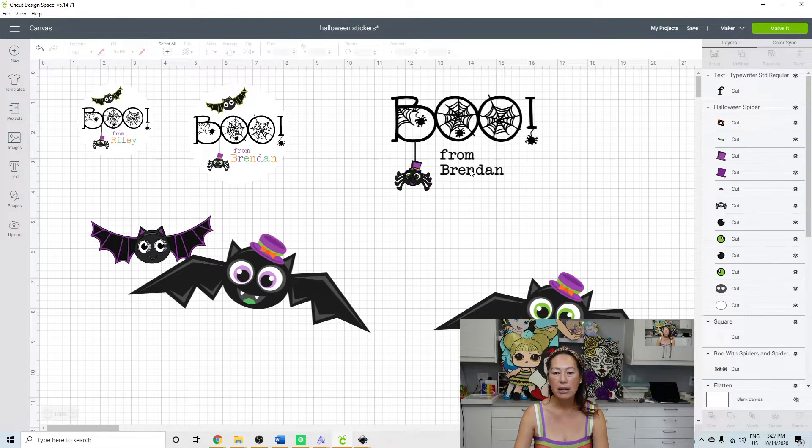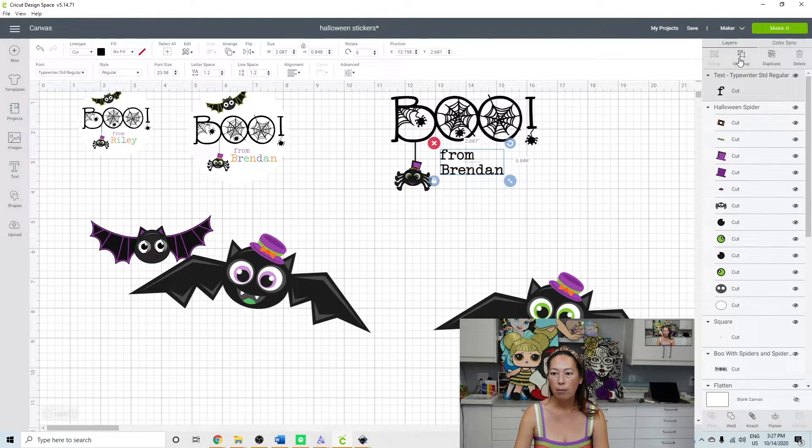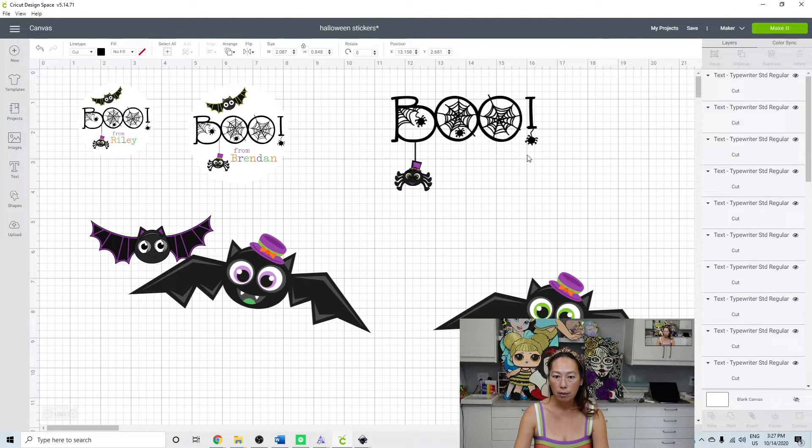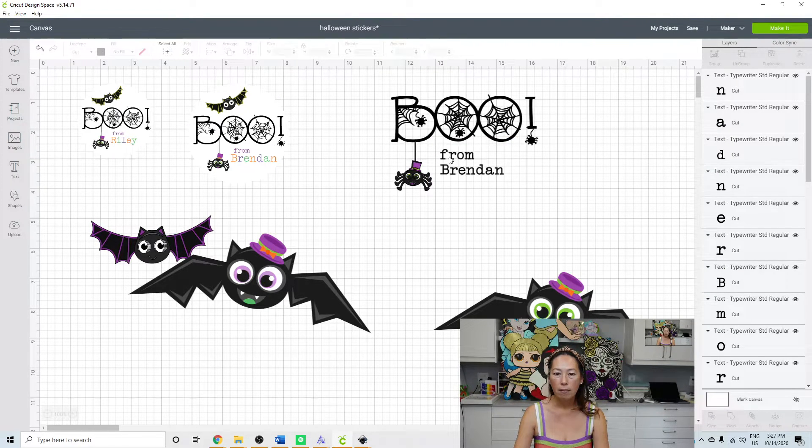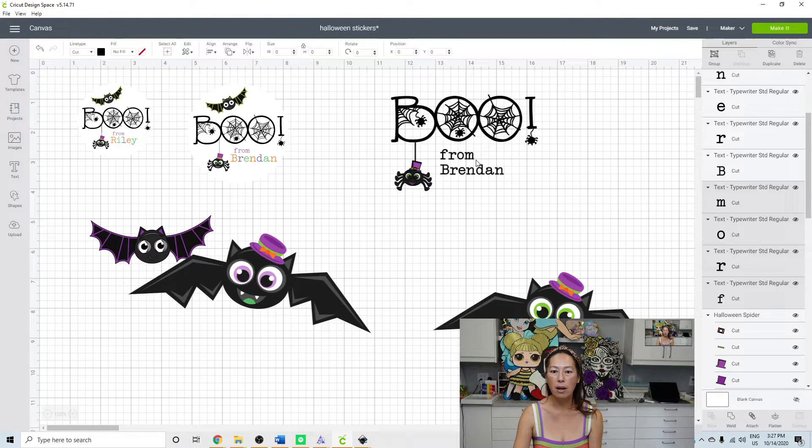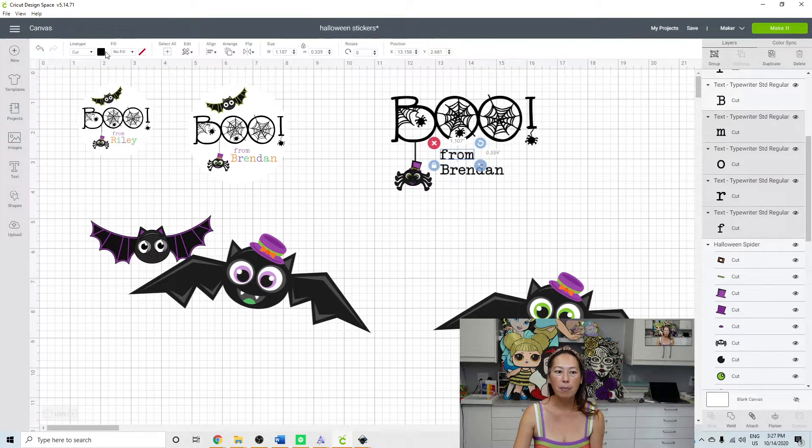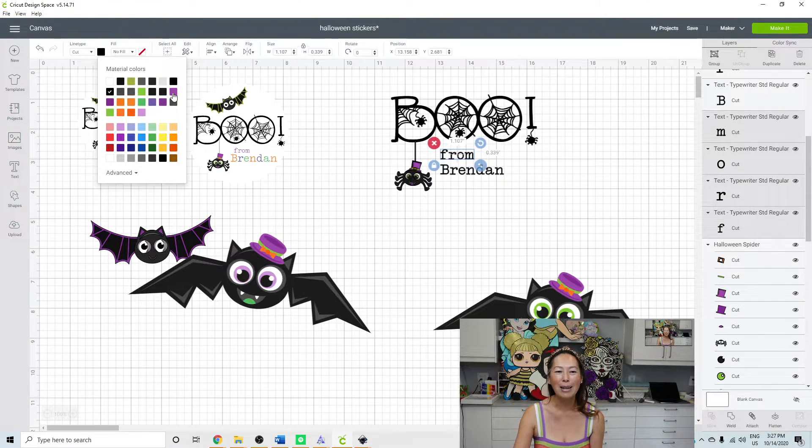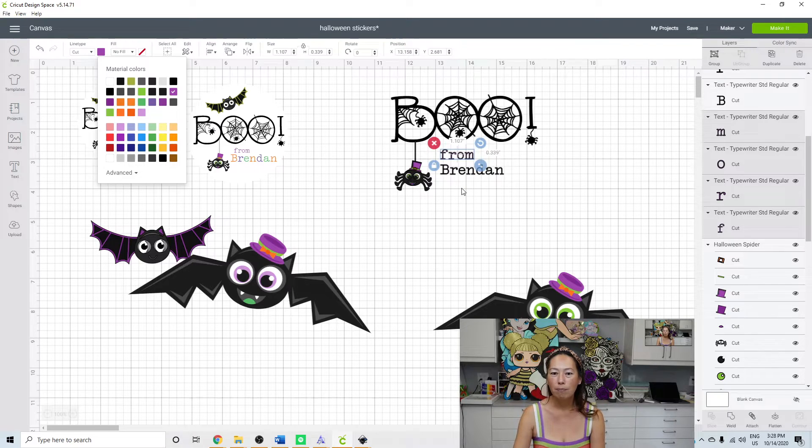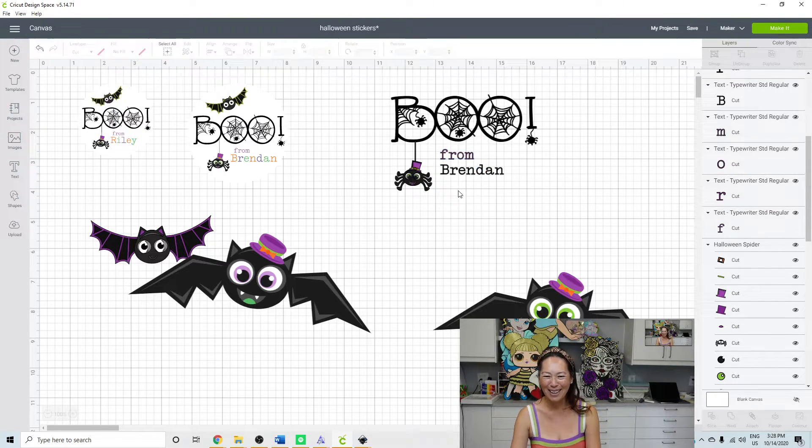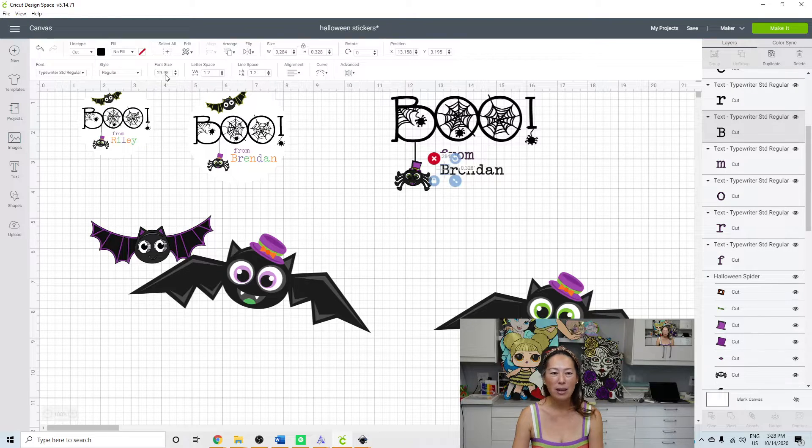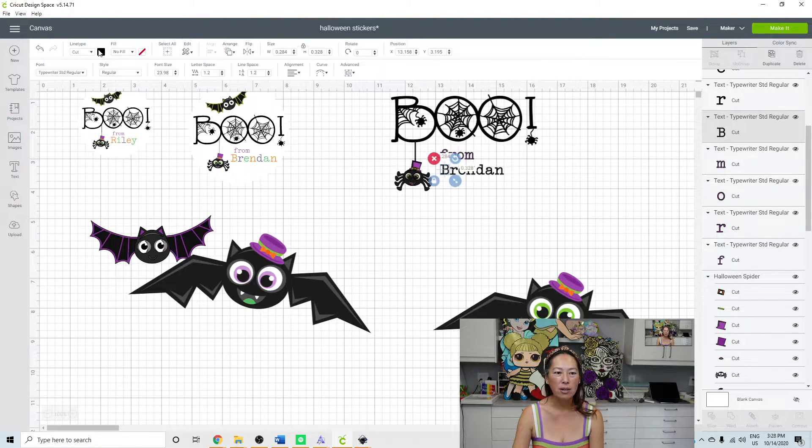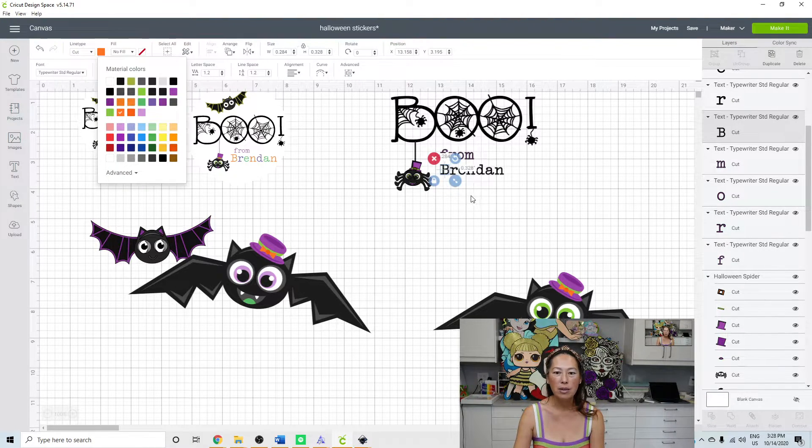And then what I did was I changed the color to make it really cutesy. So I'm going to ungroup it. And then I really want the name to be the different colors, but I like the from being just a very Halloween color, which I feel like is purple, green, and orange. That's the standard these days. So individually click each one of these and change to orange.